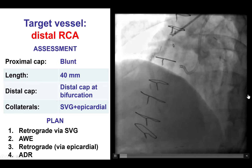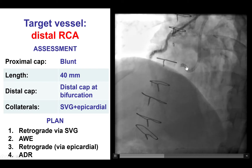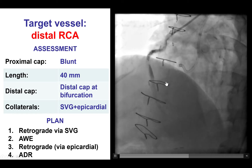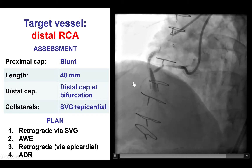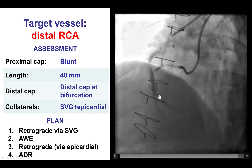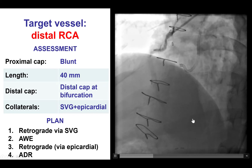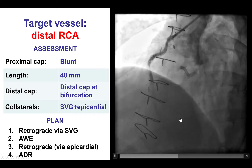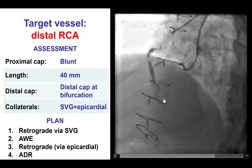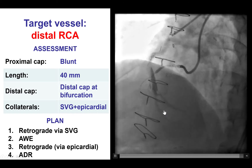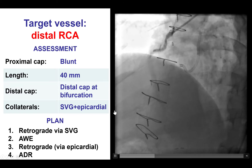We obtained dual arterial access and performed dual injection. That demonstrated that the right had a blunt proximal cap with some ambiguity. There was a length of about 40 mm. The distal cap was at a bifurcation, and the distal vessel was filling by the vein graft. There were also epicardial collaterals from the left coronary system.